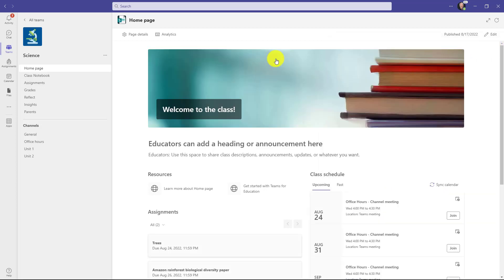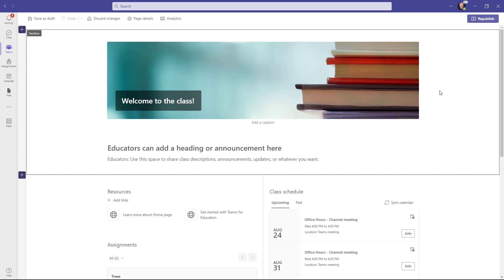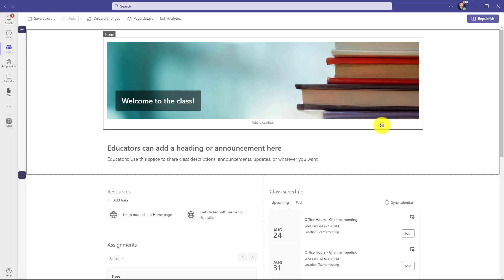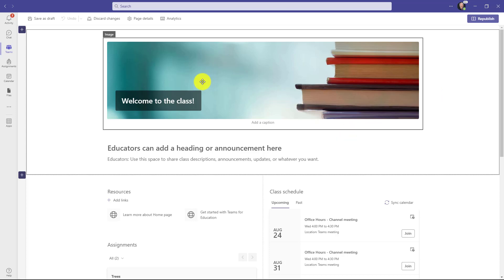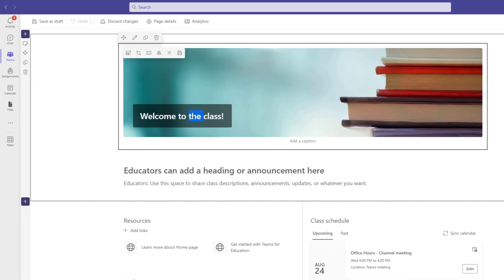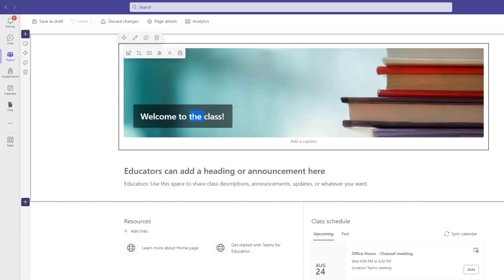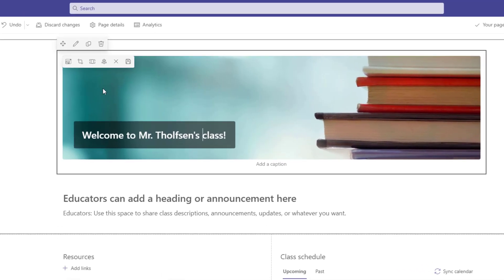One of the best parts about SharePoint homepages is that you can edit them. So I'm going to go in the upper right here and click edit. Now I'm in edit mode and this homepage is actually just made up of SharePoint web parts. It's very easy to customize and edit them. It's also easy to move them around or even add new ones or remove things. In this case, I'm going to do a couple of simple updates. Click here and we're going to say welcome to and I'm going to change this to Mr. Tholfson's class.